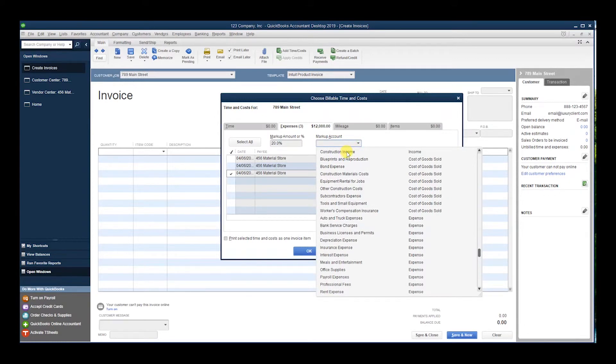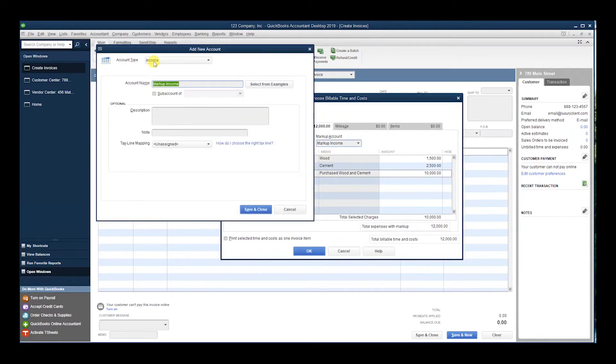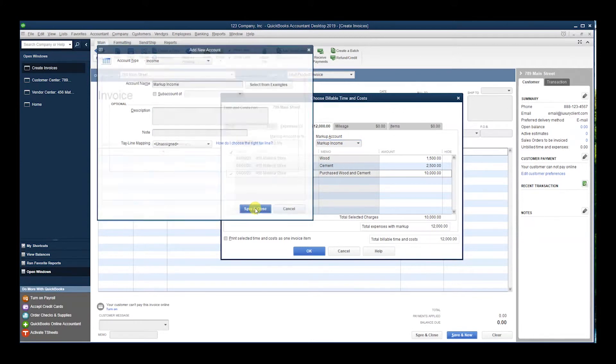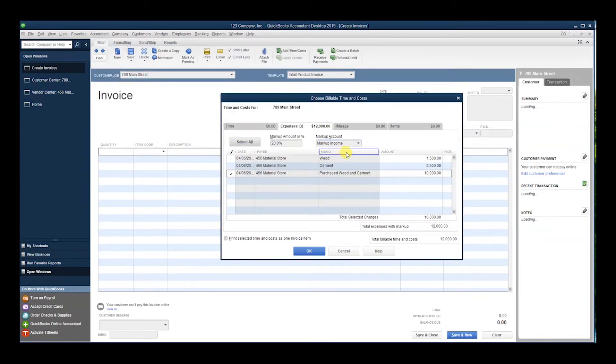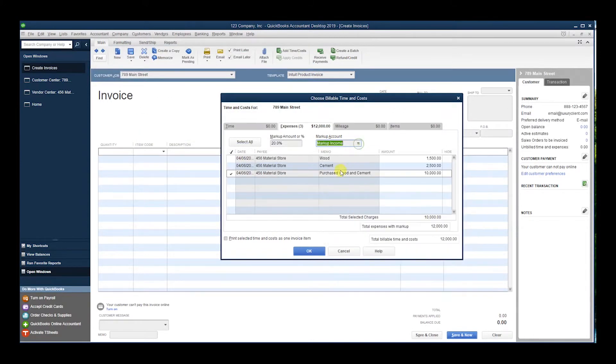put Markup Income. You set it up as Income, Markup Income, and now all of your markup is going to go there. That's it.